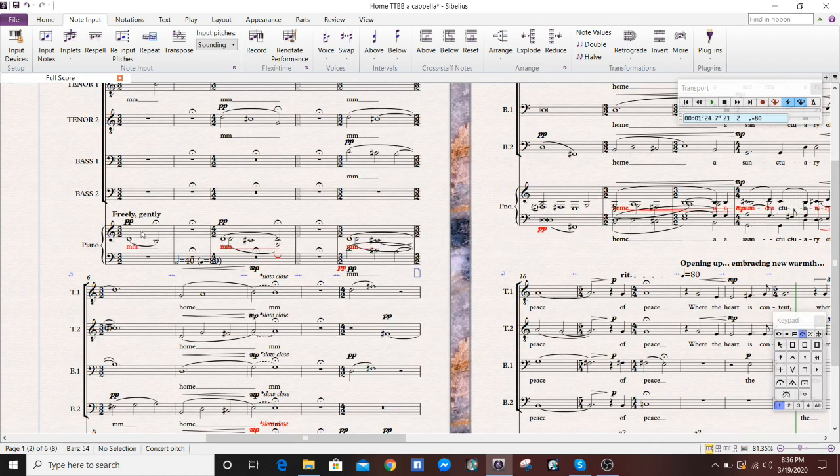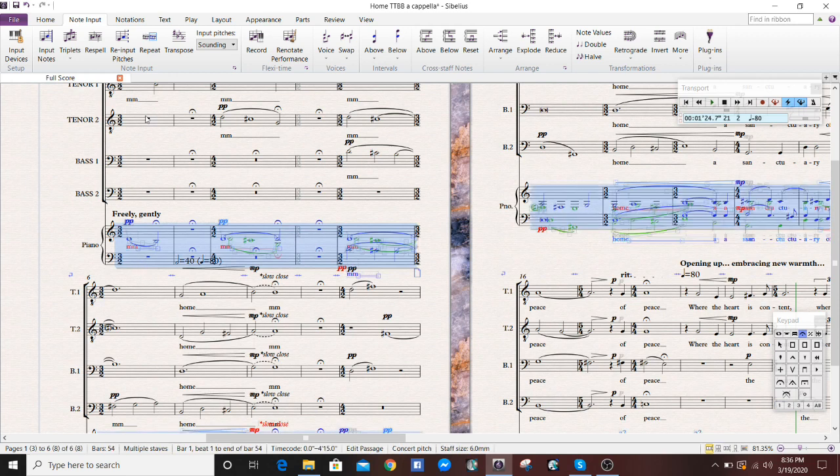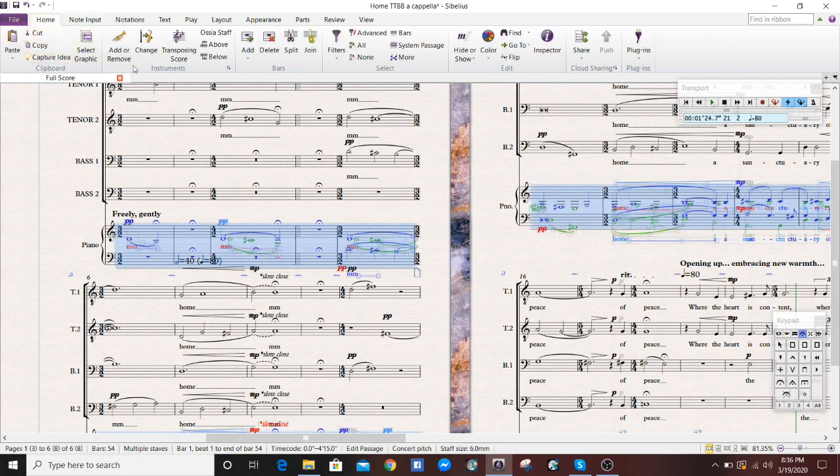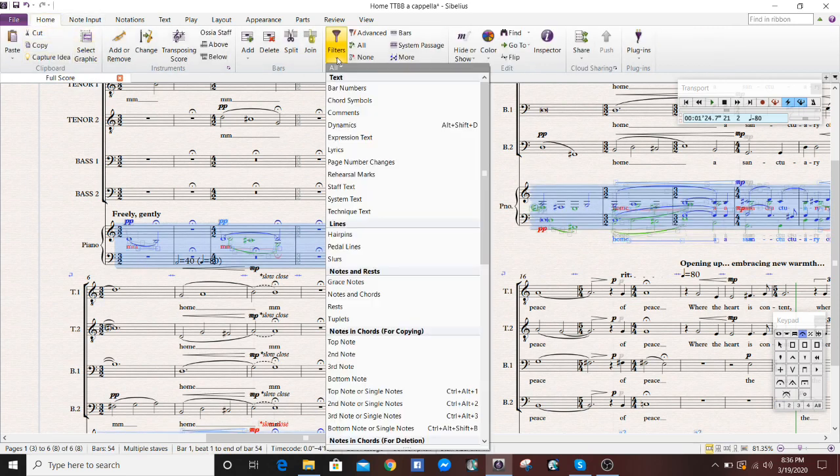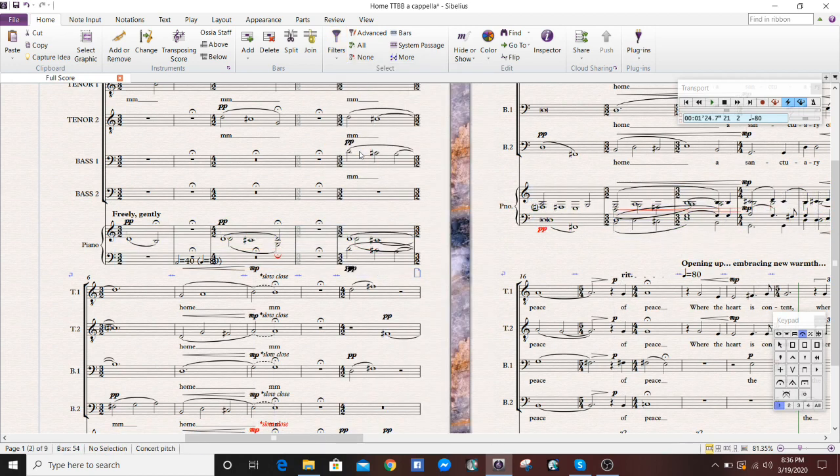For example, the most obvious thing that needs to go away are all the lyrics. You can go to Home, go to Filters, click lyrics, and then delete.